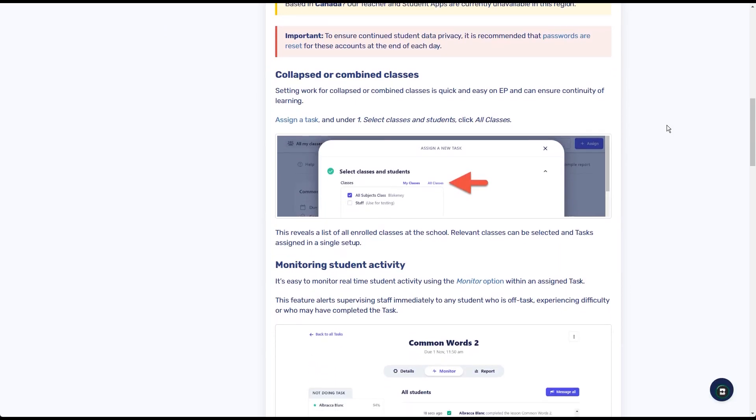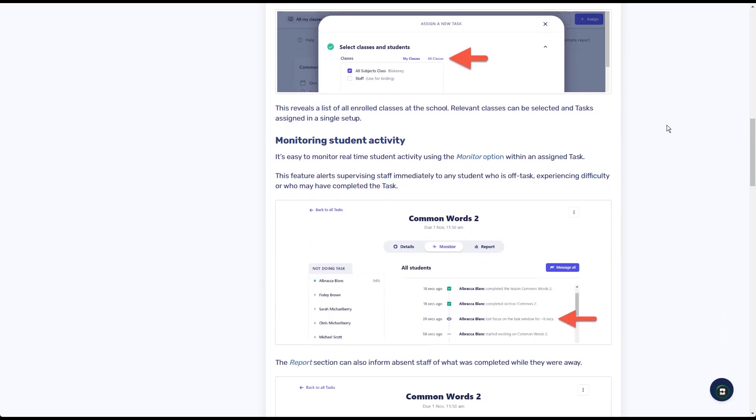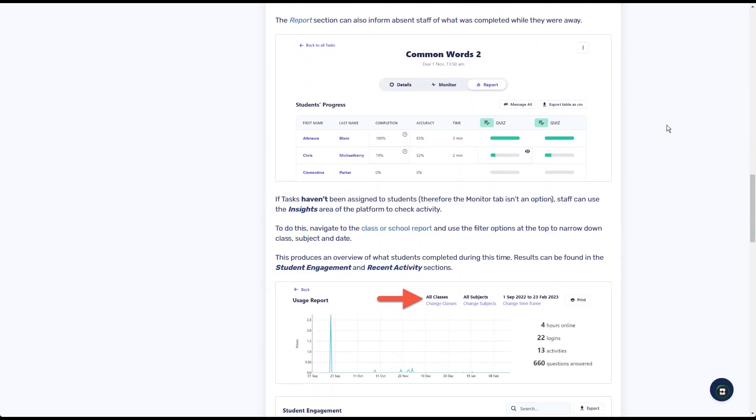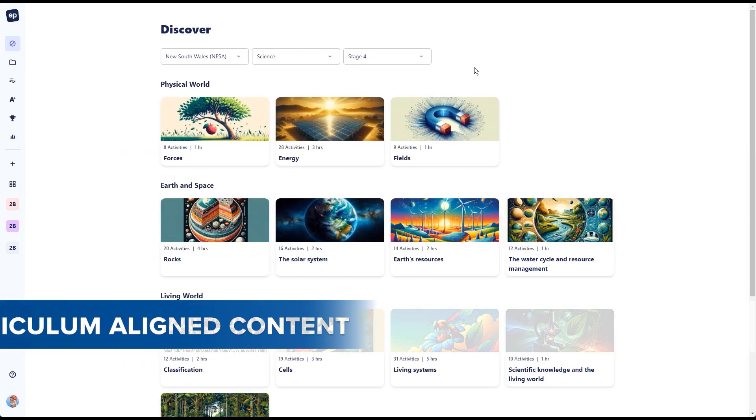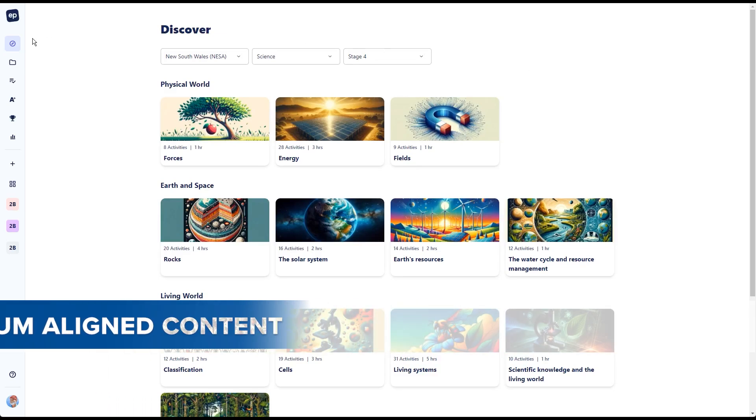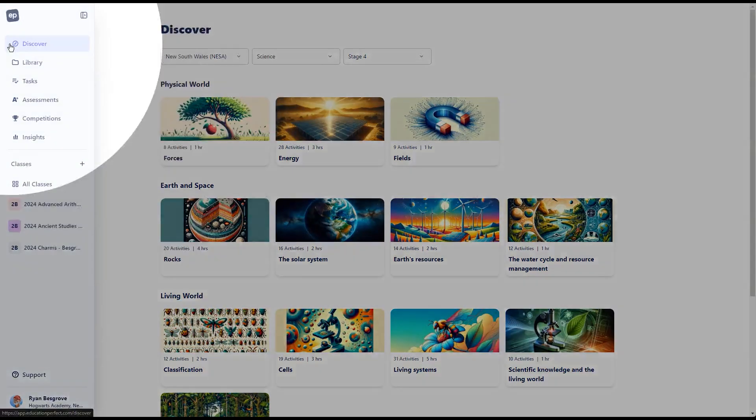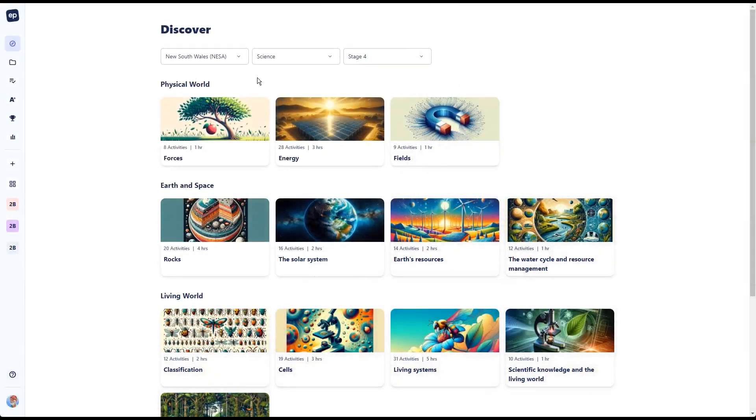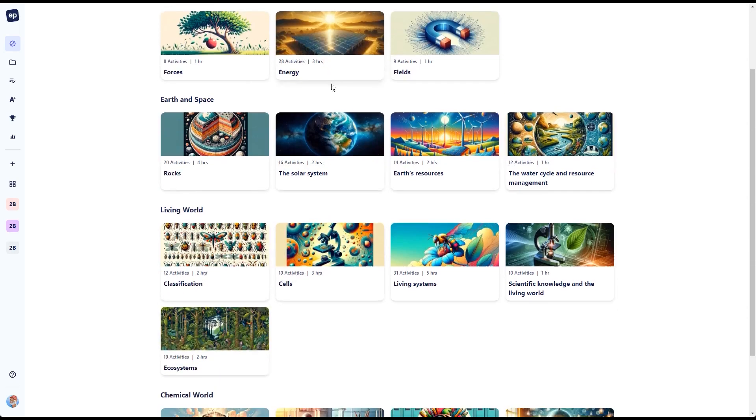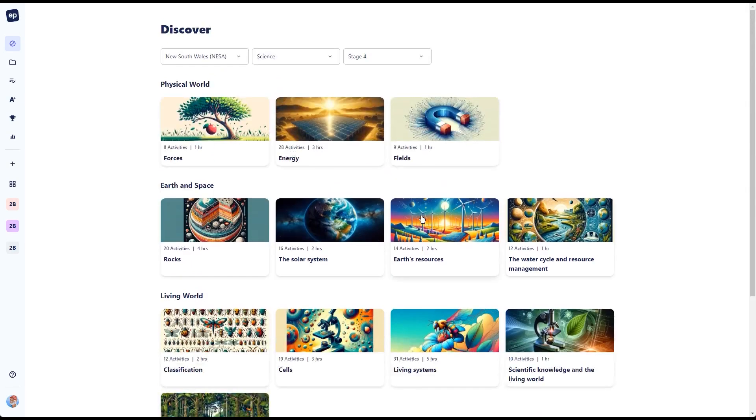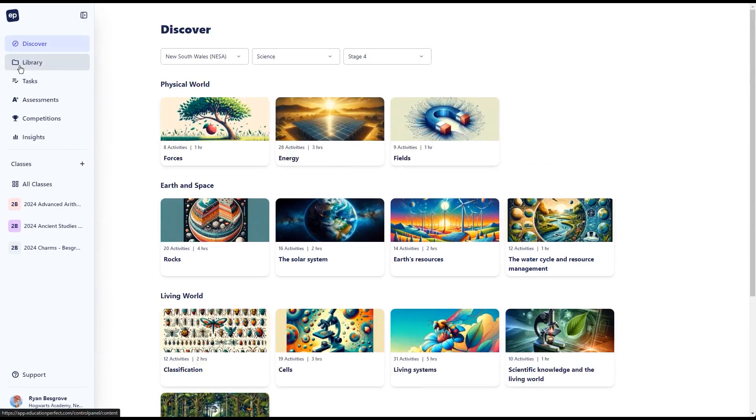You can use the EP platform to help alleviate some of the pressures with teacher absentees and shortages. The first thing to mention, when it comes to our resources, everything is curriculum aligned. Our Discover tab here inside of the platform will help new teachers to be able to navigate around, find content relevant to where the students are at, or alternatively, they can take a look into our library.